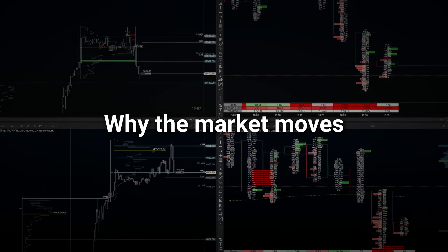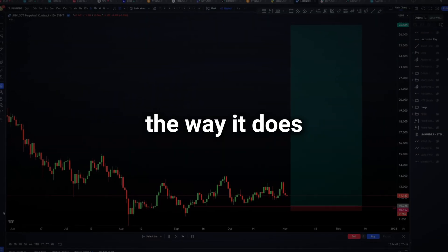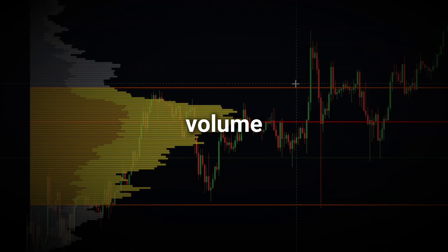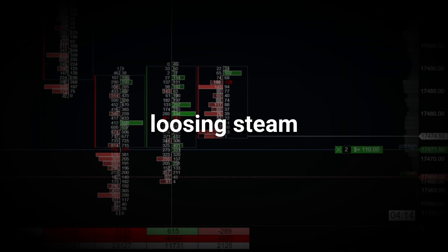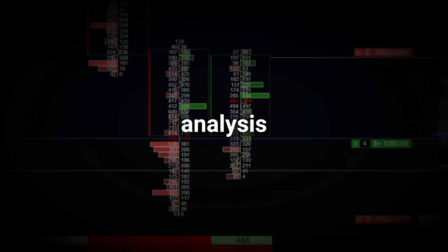Have you ever wondered why the market moves the way it does? It's not just about price action, it's also about volume. Imagine being able to spot when large players are entering the markets and also being able to identify when a trend is losing steam. In this video I'll introduce you to volume analysis, one of the key parts of every successful trader's analysis. Stick around because you'll learn a lot in this video.